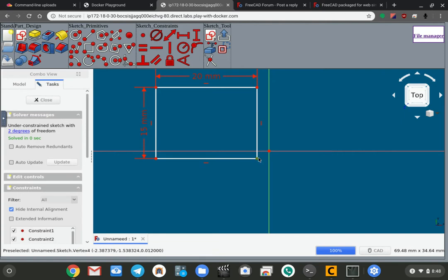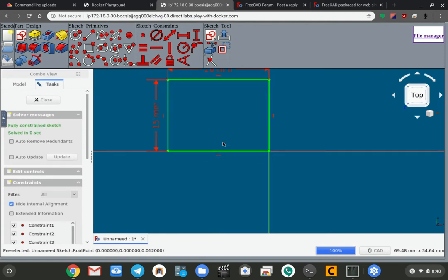And I'll add a constraint. In there we are, that's a fully constrained sketch.